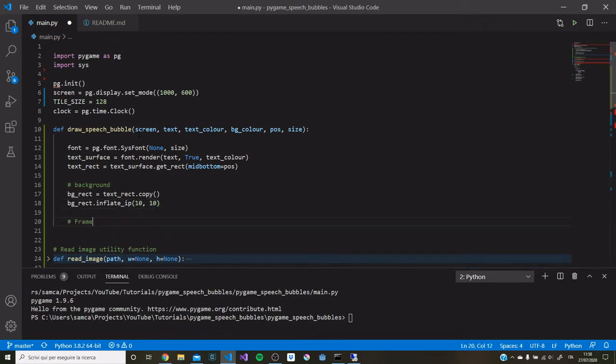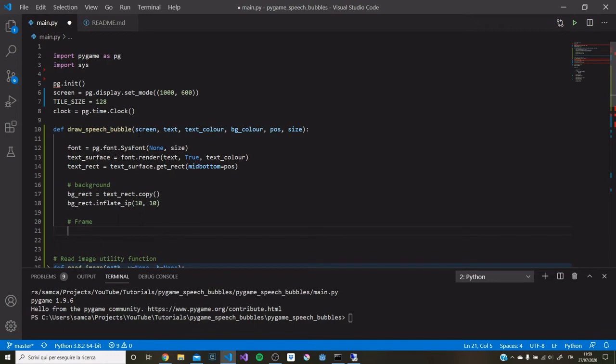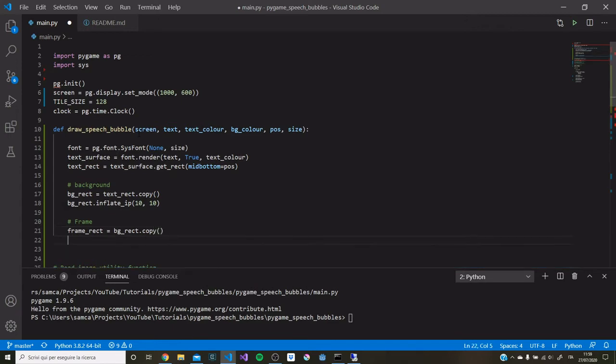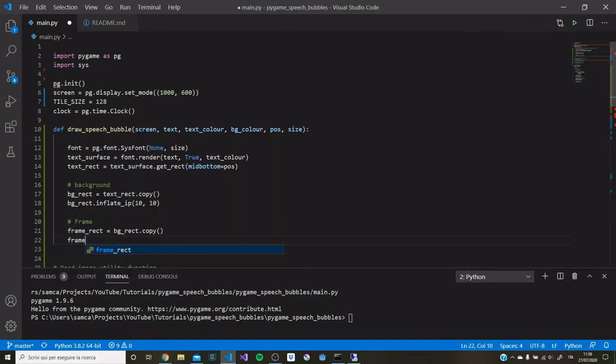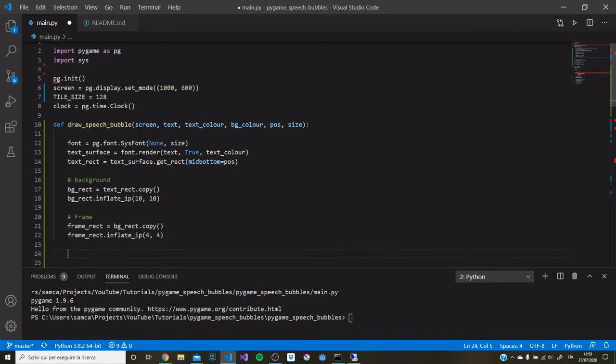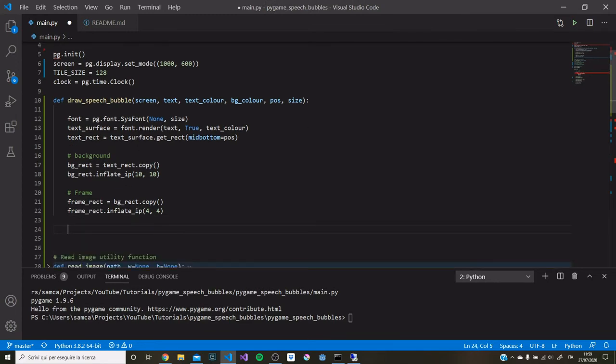To give the speech bubbles a little bit more definition, we're going to create a frame. To do this, we're going to create another rectangle and call this frame_rect. We're going to start off by copying this time the background rectangle, just like we did before. We want the frame rectangle to be slightly bigger than the background rectangle, so that when we draw the background rectangle on top of the frame rectangle, we can just see a little bit of the frame sticking out. So we're going to again inflate in place, this time to give it a small frame of four pixels. So now we have our text, our background rectangle, and our frame rectangle. We can now draw all of this on the screen.